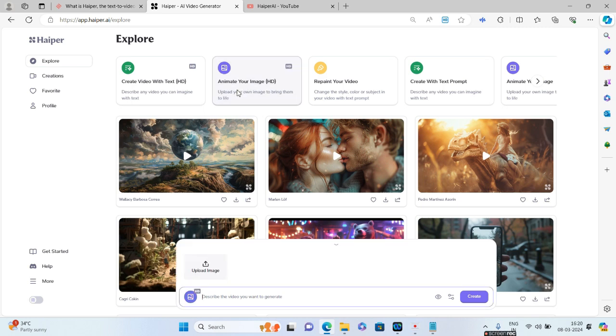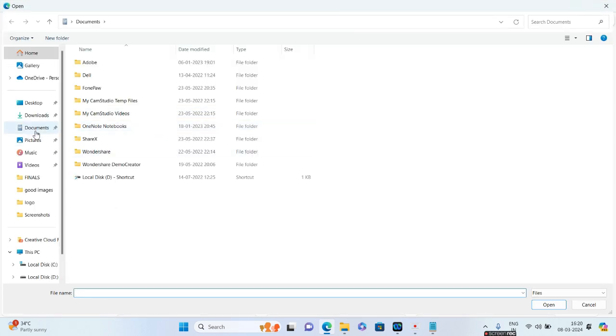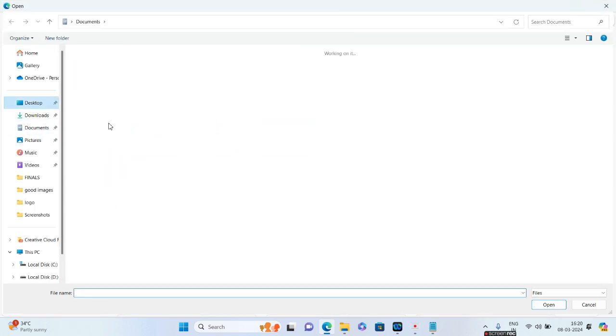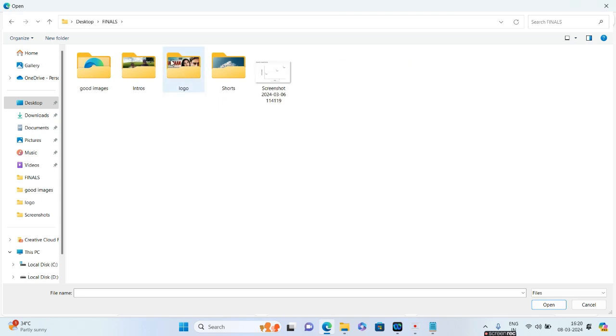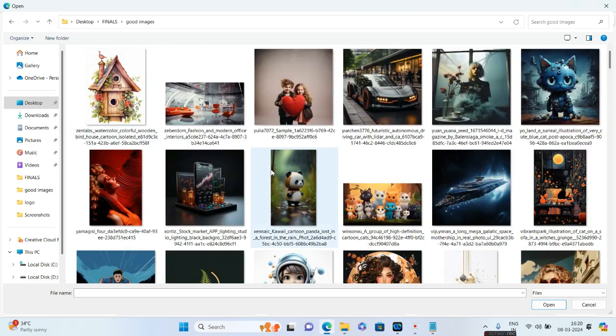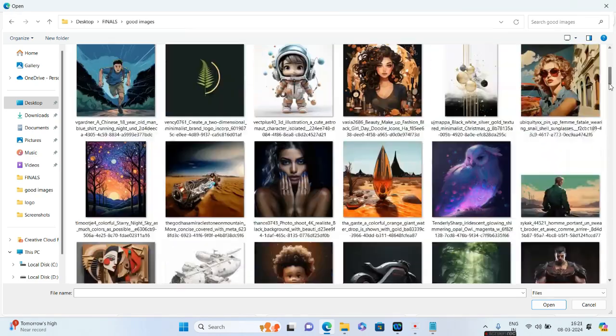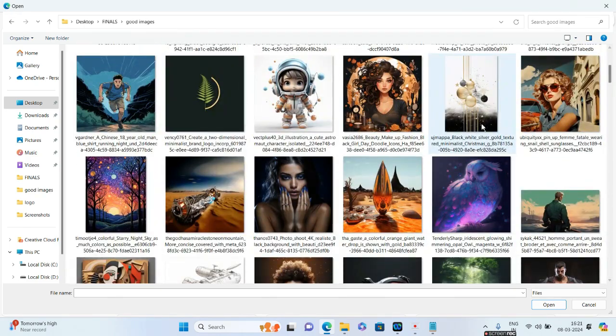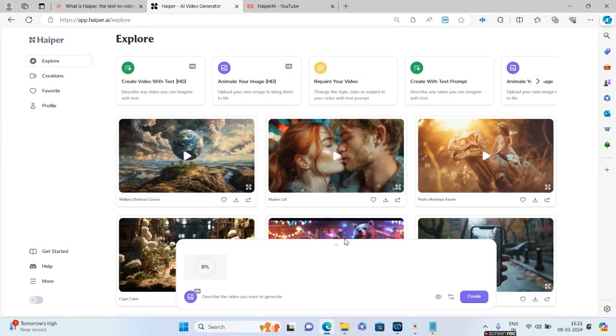If you click on this, you will be having an option to upload the image. I'll click on Upload Image and quickly I'll go to the folders that contain the images. Let us see if it will be able to animate this particular image which is a cute little astronaut, the 3D image that I'm having.